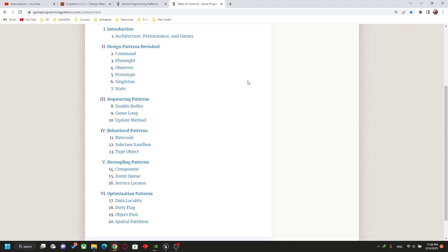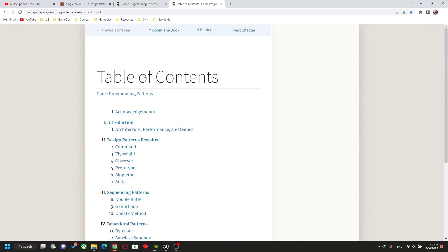So these are the design patterns — pre-made template solutions used to solve our problems. Every software engineer knows them and may use 90% of them, but as a gameplay programmer we will focus on: Singleton, State, Observer, Component, Command, Flyweight, and Object Pool. Some of these are already in the engine and I'll show you, and some we will build ourselves. Stay tuned and see you in the next video.